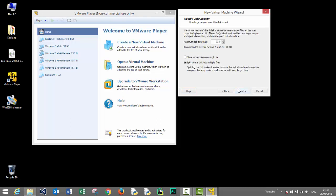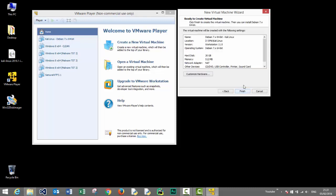We'll keep the default setting of 20 gigabytes and we'll use a single file to store the disk image and click next. Press the customize hardware button to customize the hardware.